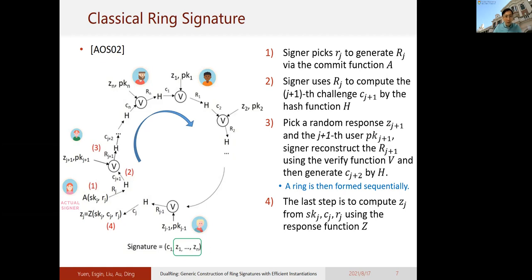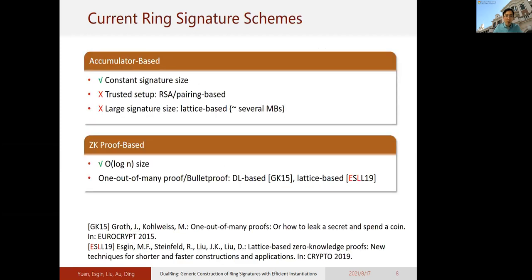This classical ring signature is not efficient because the signature size is n+1 elements — O(n) — and it is not efficient. Over the last two decades, researchers sought to improve the efficiency of ring signatures, finding constructions using different cryptographic primitives including cryptographic accumulators. This approach can output a constant-size signature in the RSA or pairing-based setting, but it requires a trusted setup. Recently, there are lattice-based accumulators without a trusted setup, but they result in rather large signatures, perhaps several megabytes.